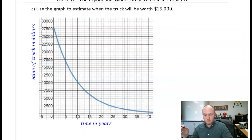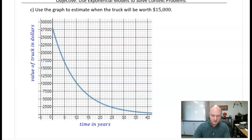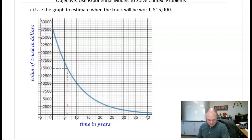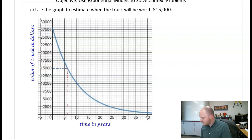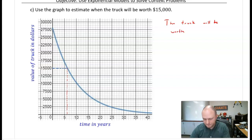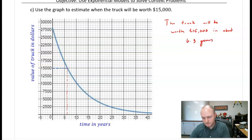Using the graph: estimate when the truck will be worth $15,000. Finding $15,000 on the y-axis and tracing across to the curve, then down to the x-axis, that is about 6.2 to 6.3 years. So the truck will be worth $15,000 in about 6.3 years.